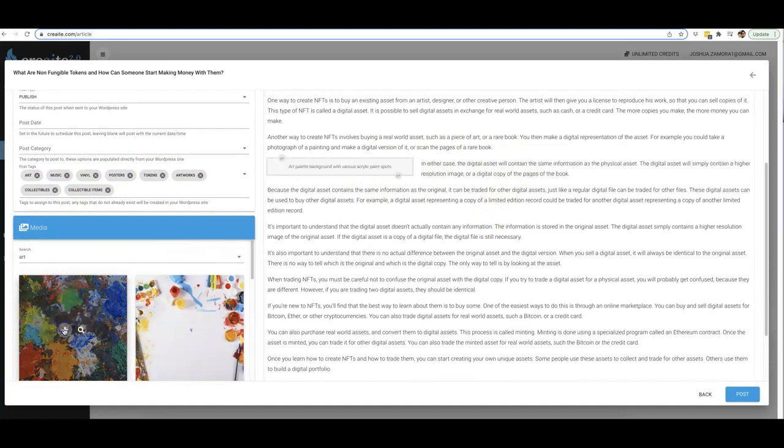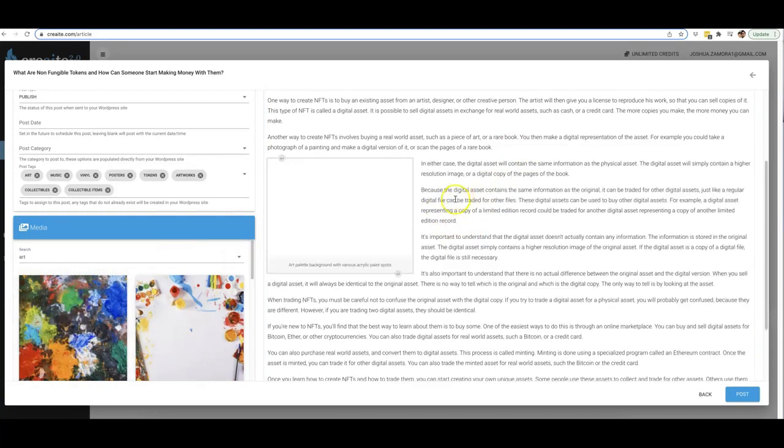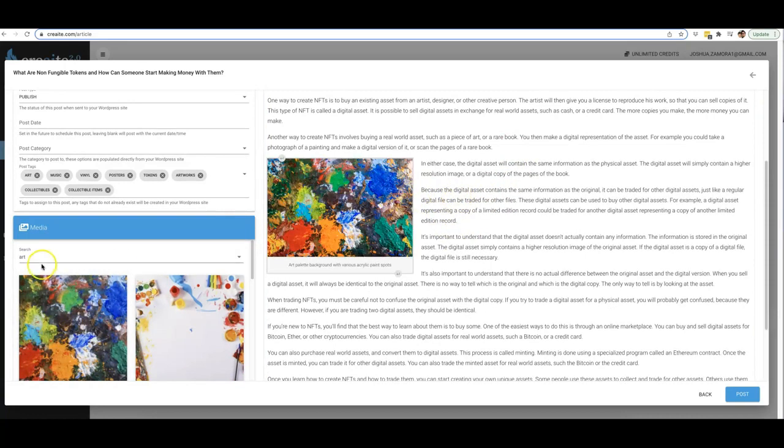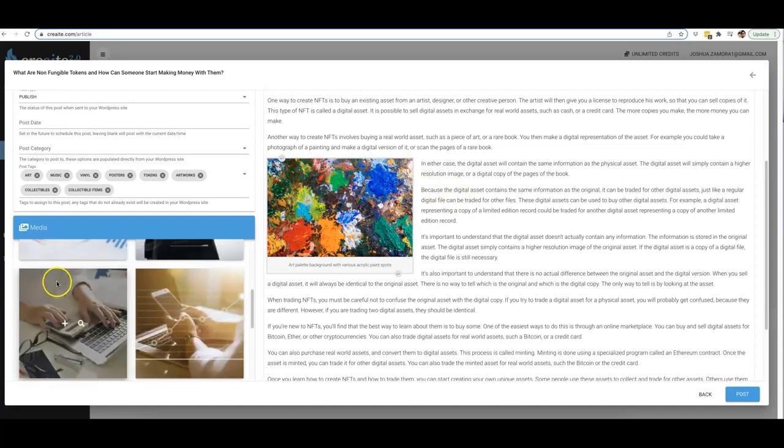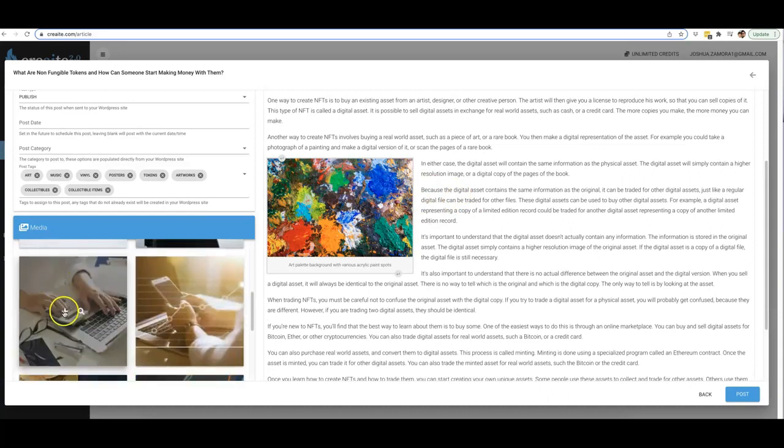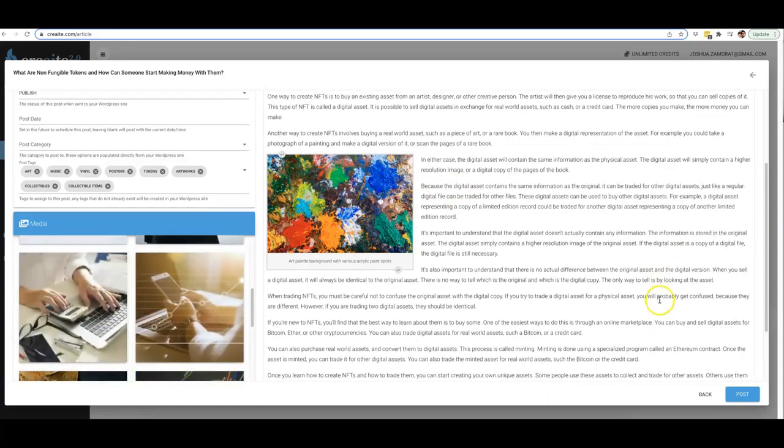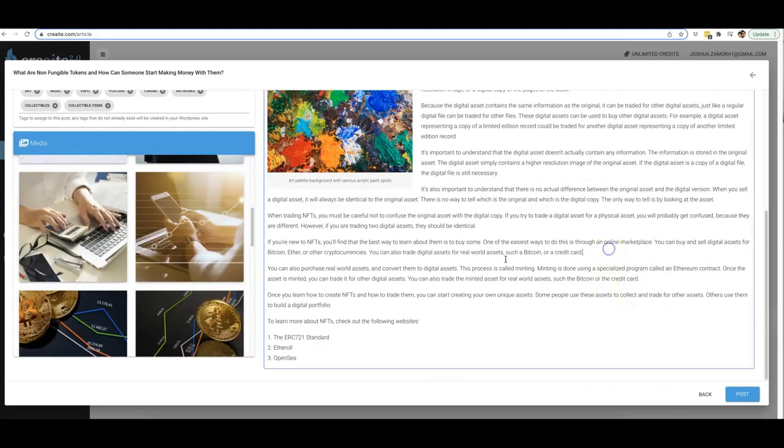So as soon as—boom—you find an image that you like, you hit the plus sign, and you can immediately insert that there. So if I do something around finance as well, we can go ahead and add a finance image in here and make that go to the right.